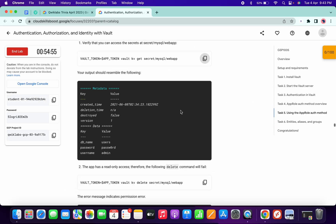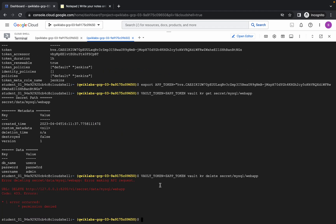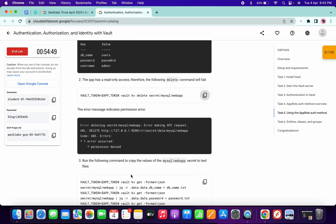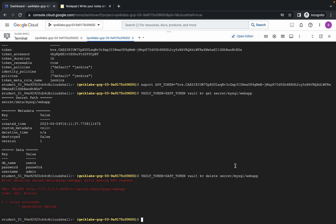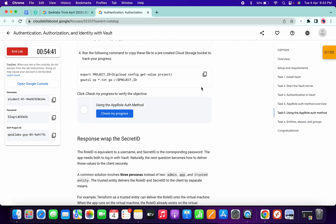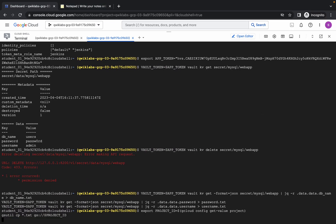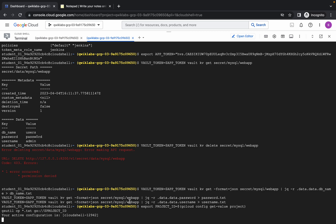Scroll down, copy this command and paste. Here you will see an error — no need to worry about that, because they already mentioned we will get this error. Now copy this command and run. Finally, copy the last command of the lab and run it. Once it executes properly, click on Authorize and you will get your score without any issue.